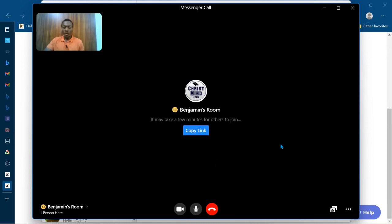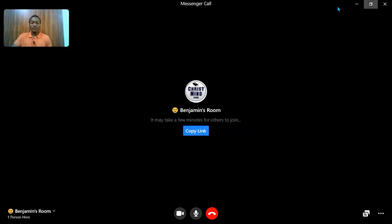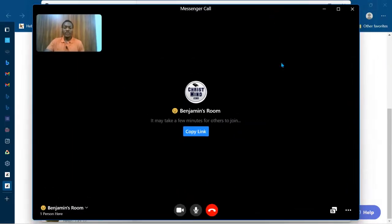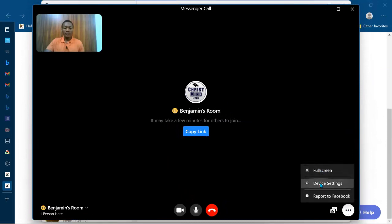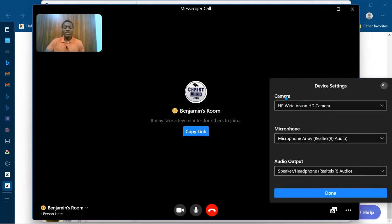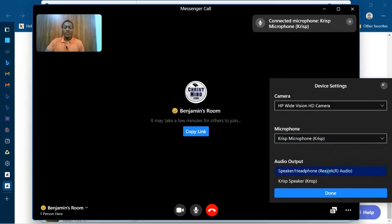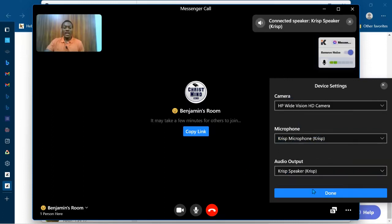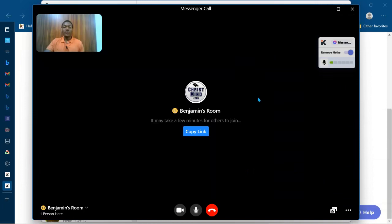Now we have to look for the three dots — always look for your three dots, that's where you can find more options and the menu. The three dots are below here, so you click on it and you see 'Device settings.' You see camera, microphone, and audio output. We're going to change it to 'Krisp Microphone' and 'Krisp Speaker.' That's automatically set, and we click 'Done.' Once done, we can copy this link and share with our friends and start our presentation.